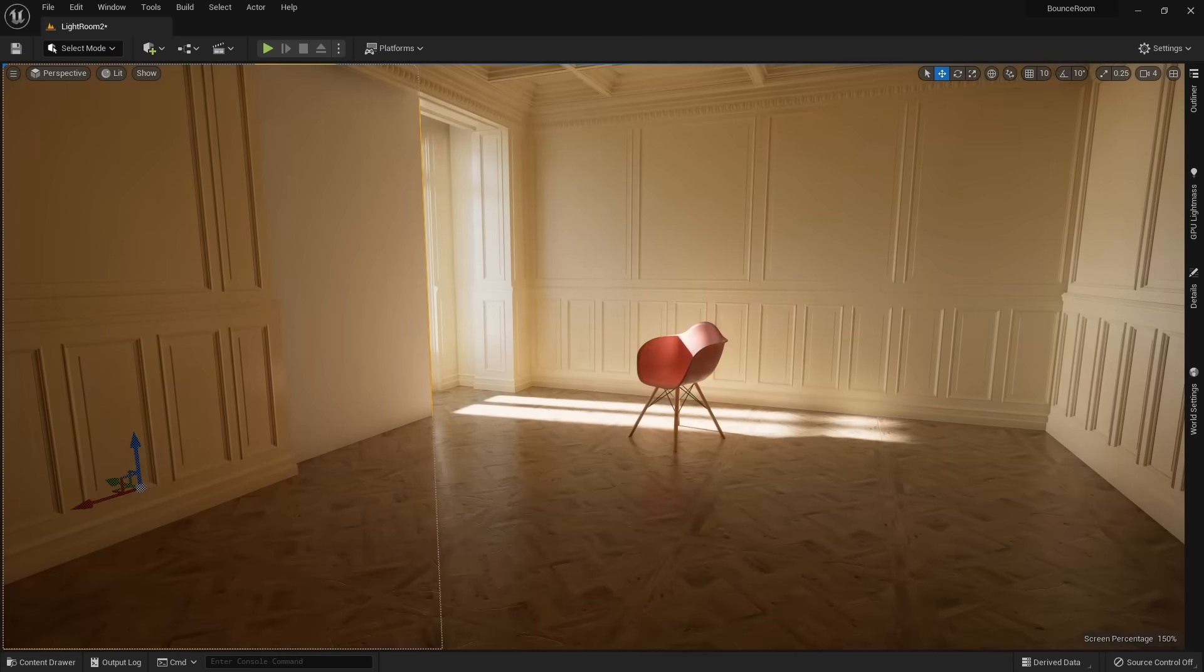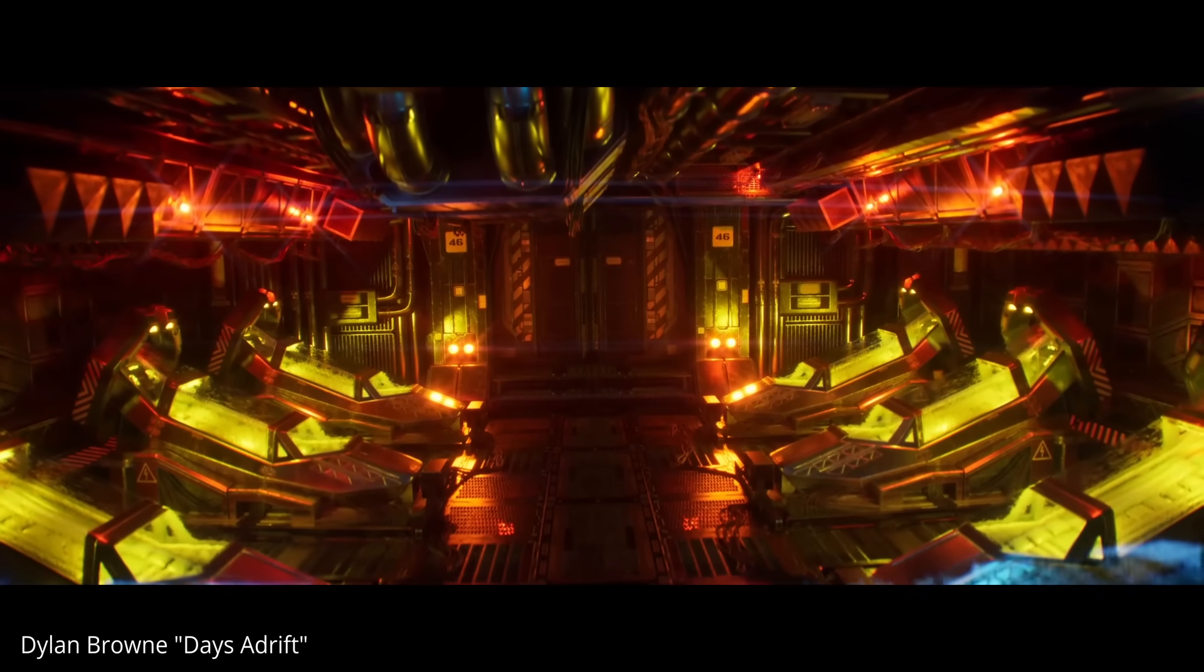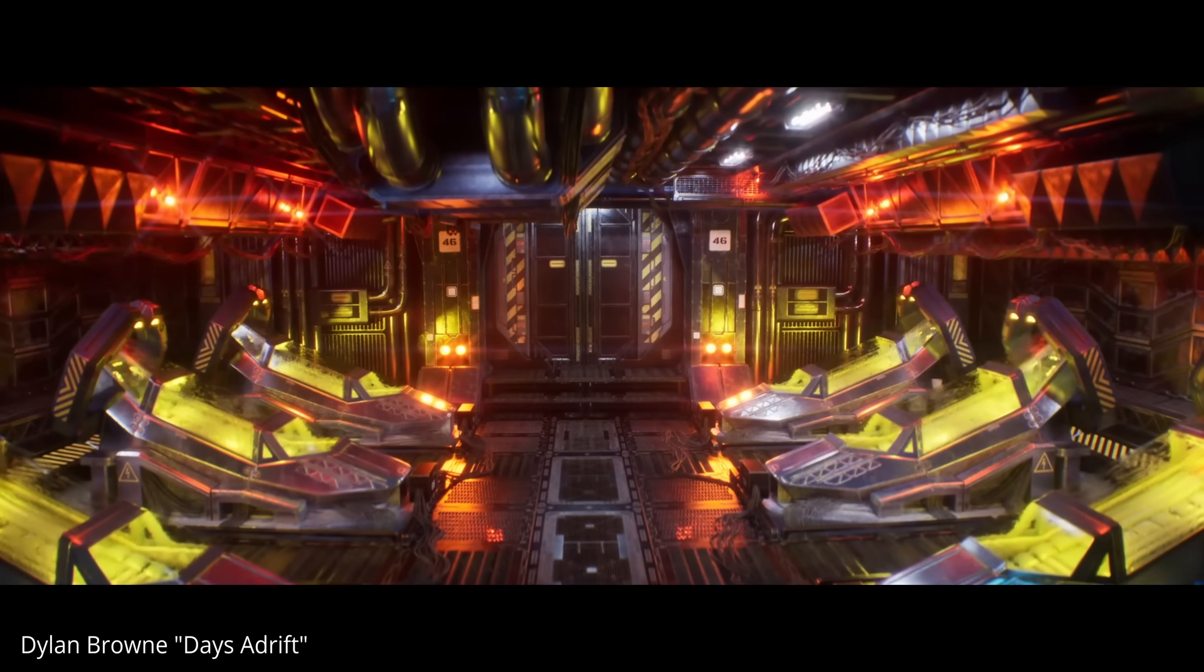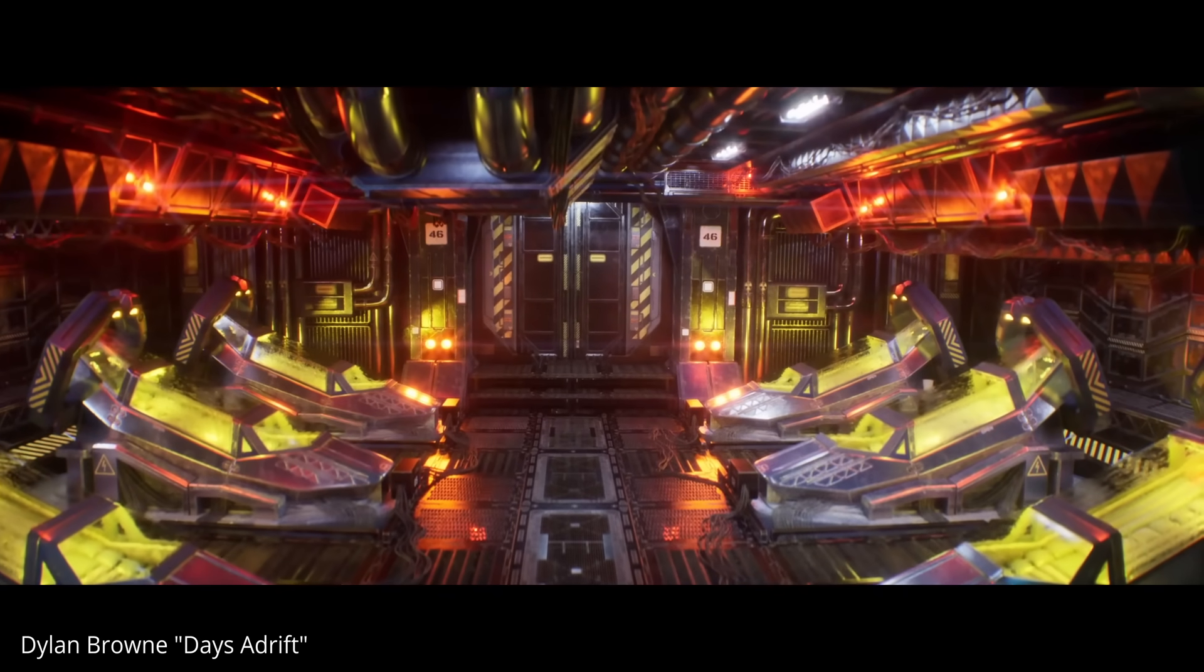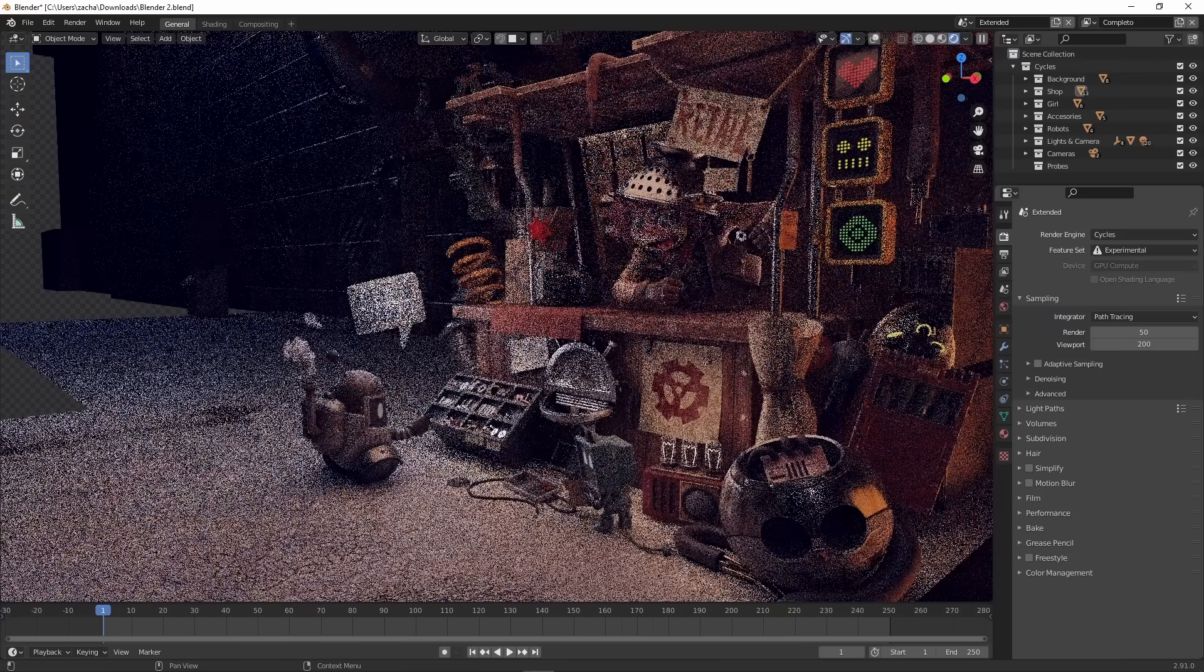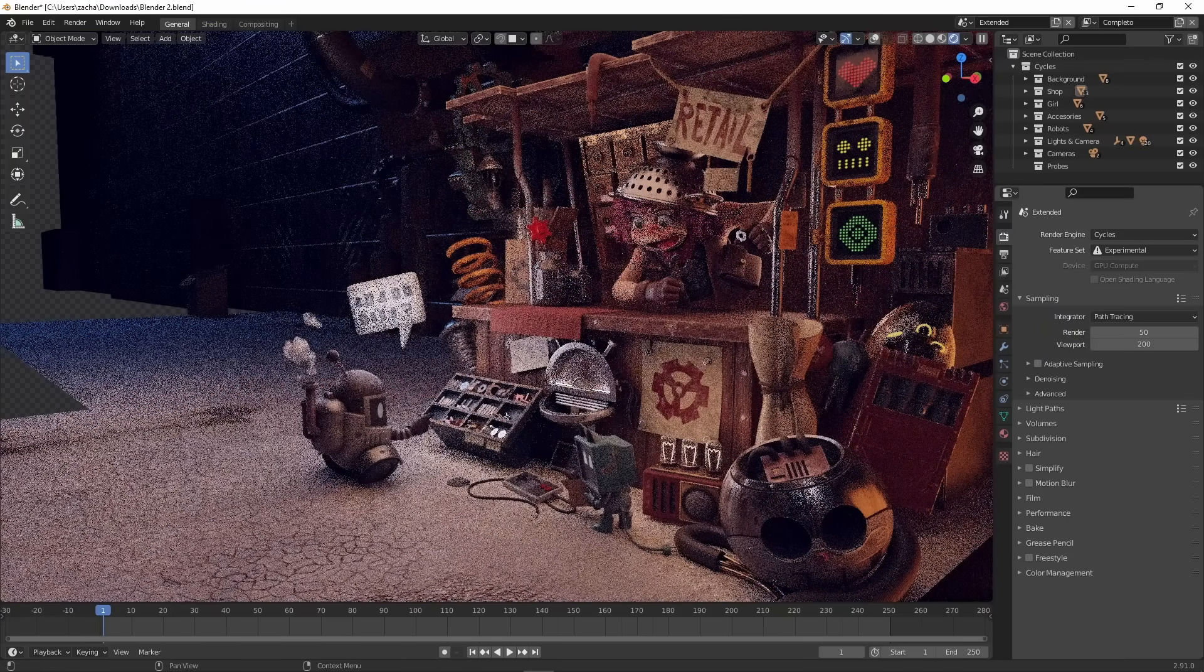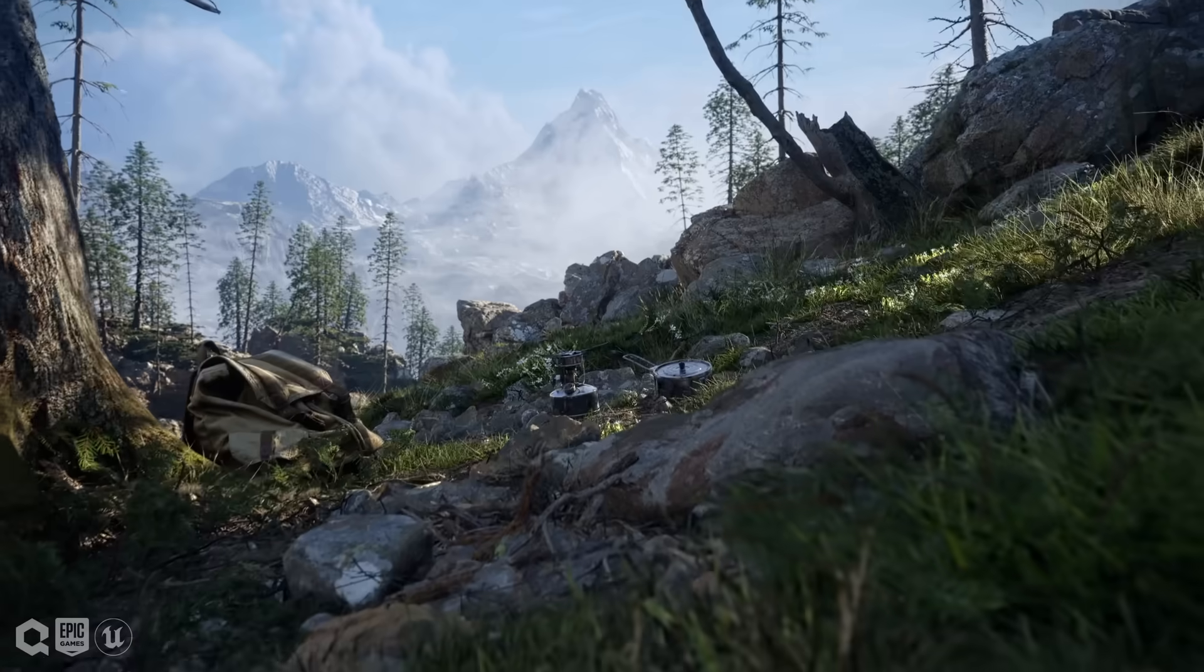Lumen was a game-changer when it released, since it was real-time. Before Lumen, to get bounce lighting, we had to wait for each frame to render. Now it is all instant. And while this is great,